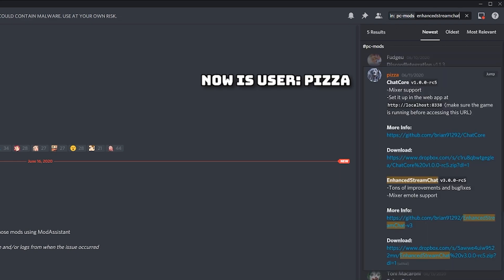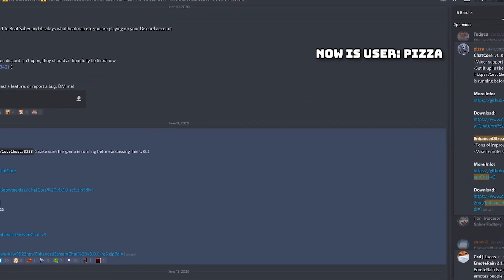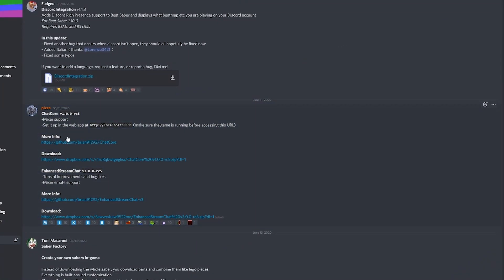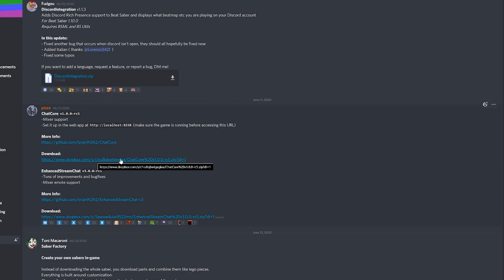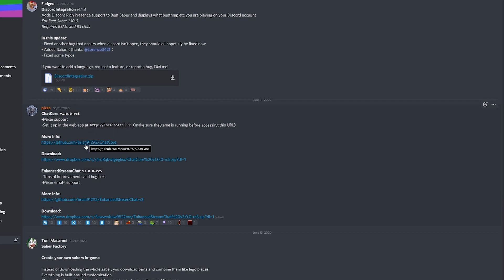Make sure it's set to newest so you can see the newest version of it always. The user Brian manages this so click jump to go to it. You're going to need ChatCore to go along with Enhanced Stream Chat in this new version. You can download the files through the Dropbox links but I will go through the GitHub links in case future updates only show up as GitHub links, starting with ChatCore.